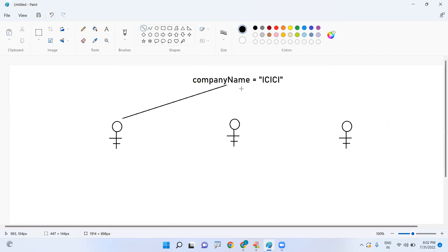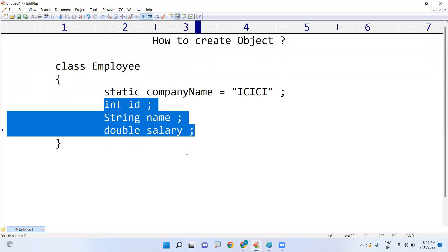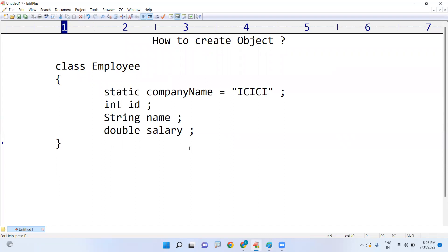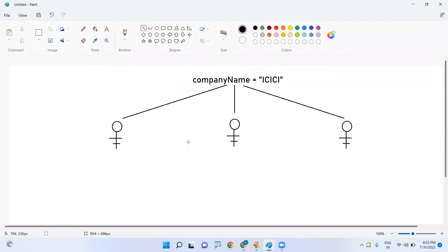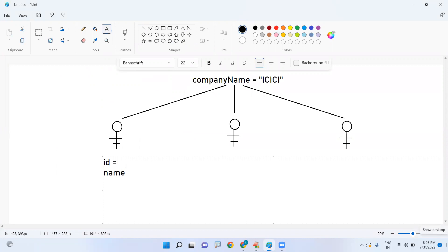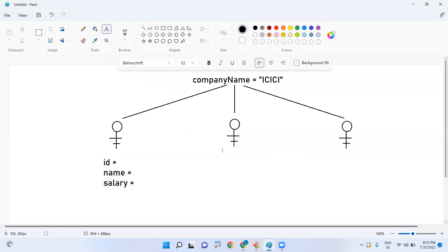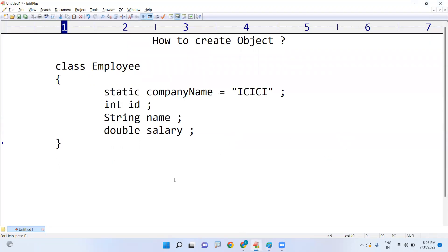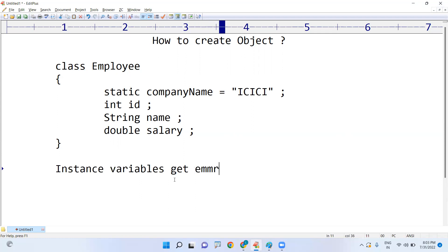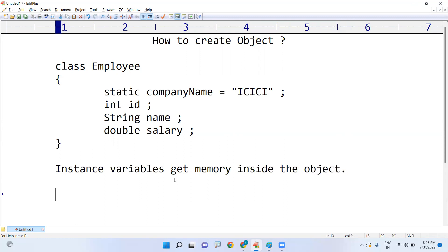But instance variables store different types of data. For different employees, different times you have to allocate memory. Suppose three employees are there — three times you should allocate the memory for ID, name, and salary. So when is it possible? By creating the object. Instance variables get memory inside the object.